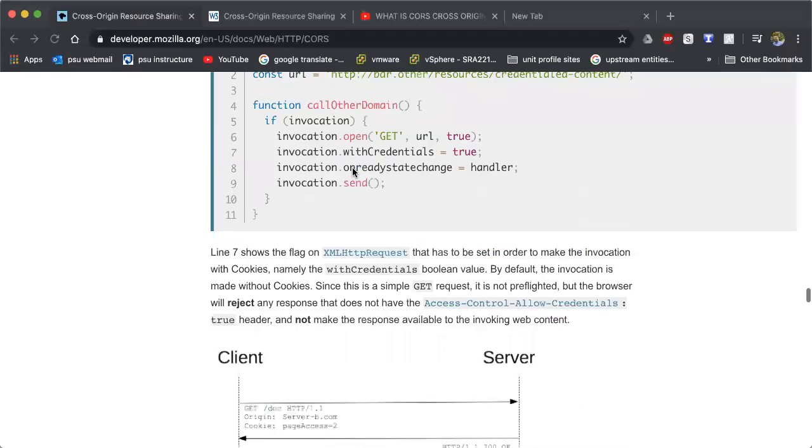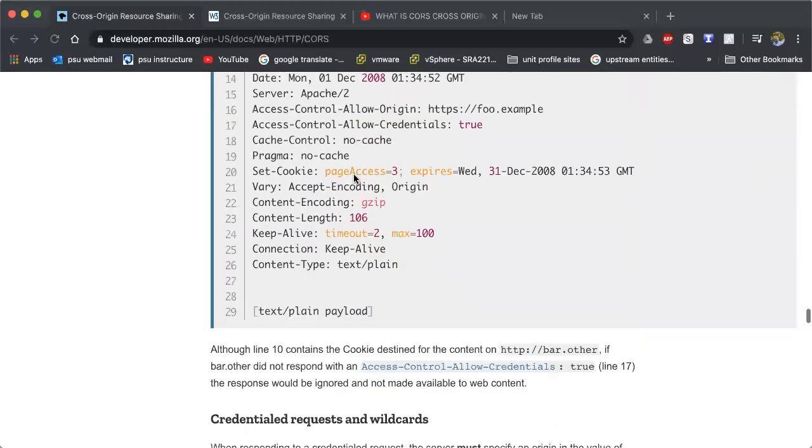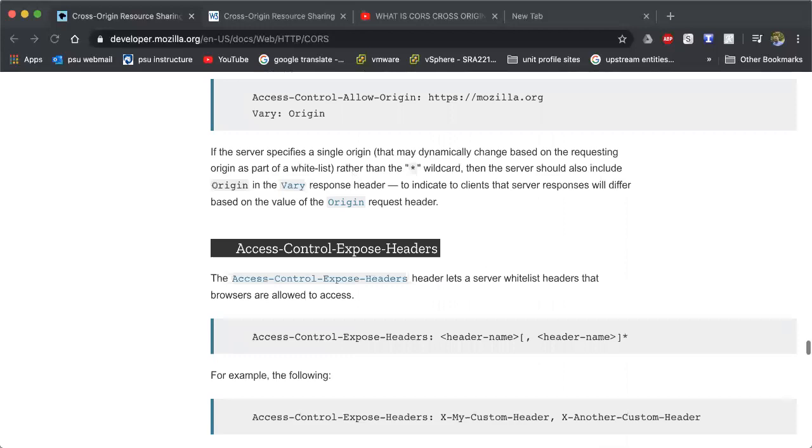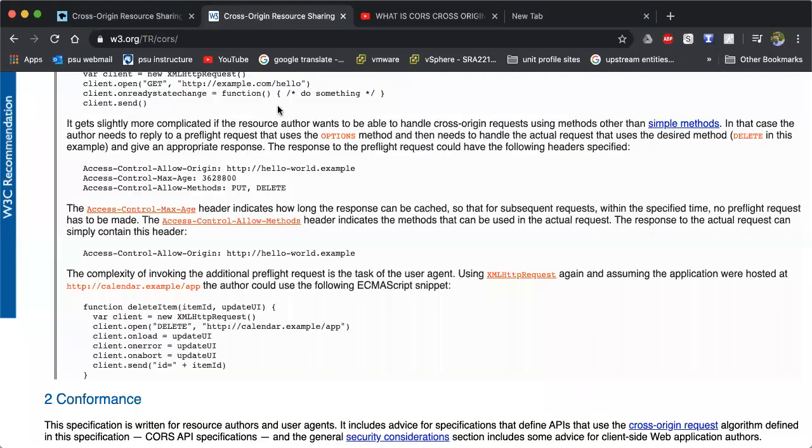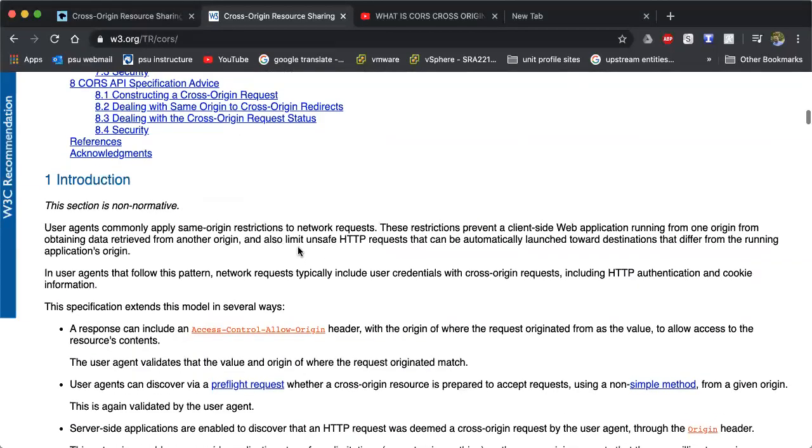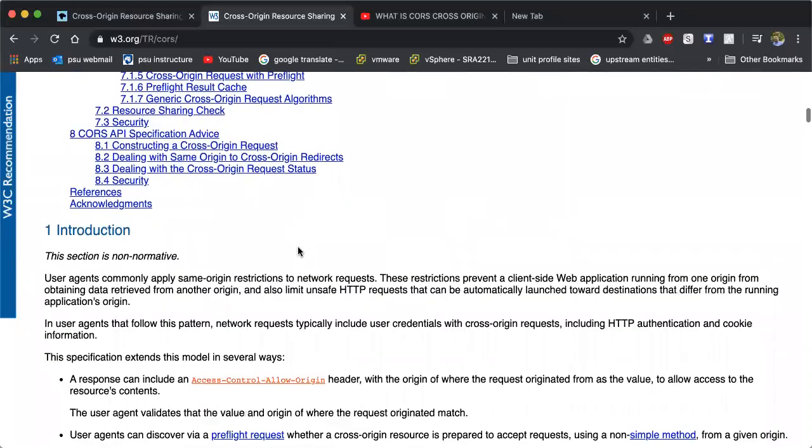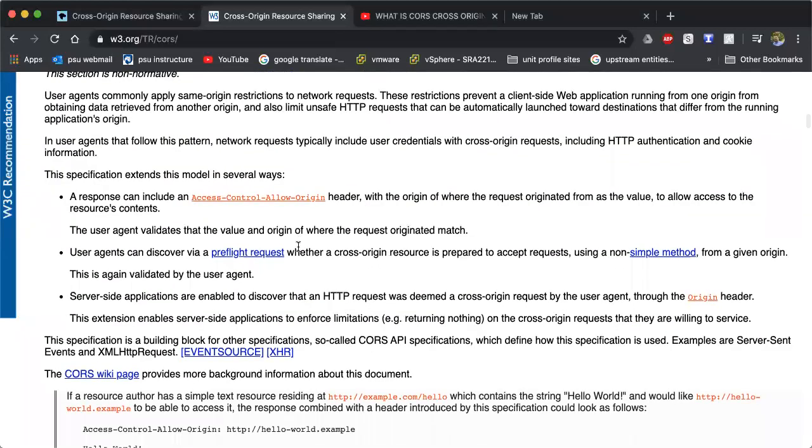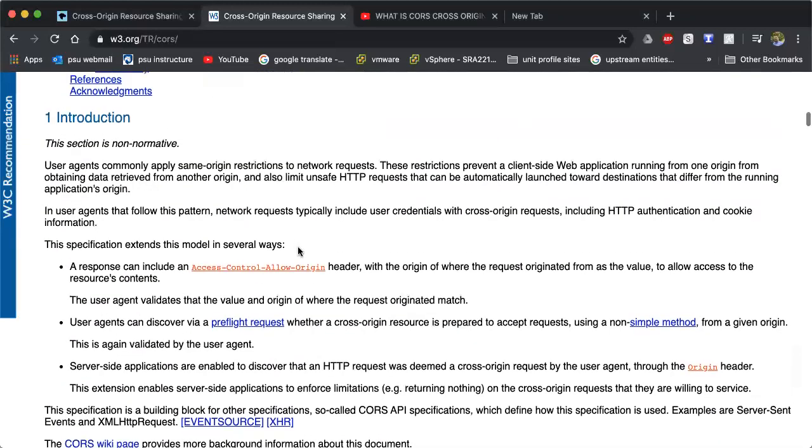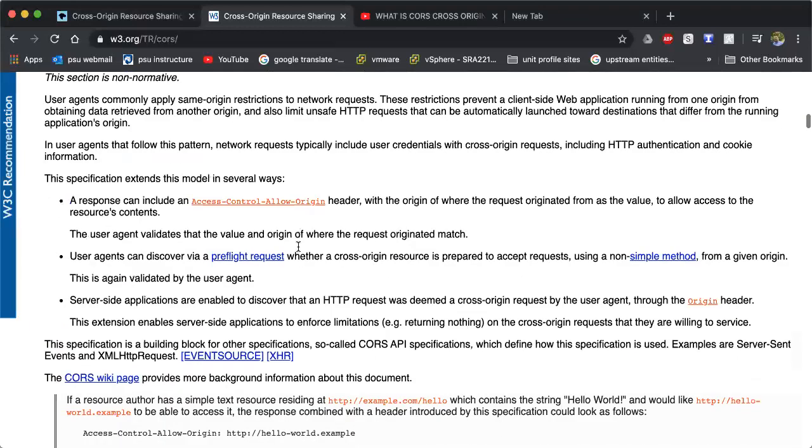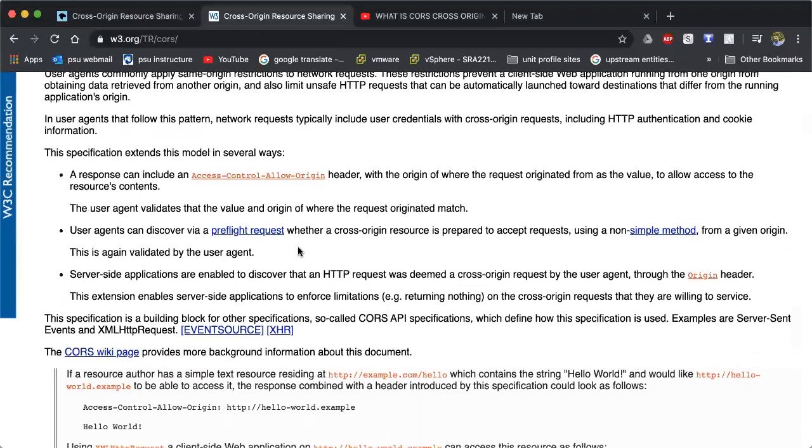So that is essentially CORS in a nutshell for those who maybe don't understand what CORS is or having trouble understanding. There's tons of websites. Here's another one that I pulled up that this one is incredibly detailed. This is what I use to actually sort of understand it better myself, what CORS is, what Cross-Origin Resource Sharing is.